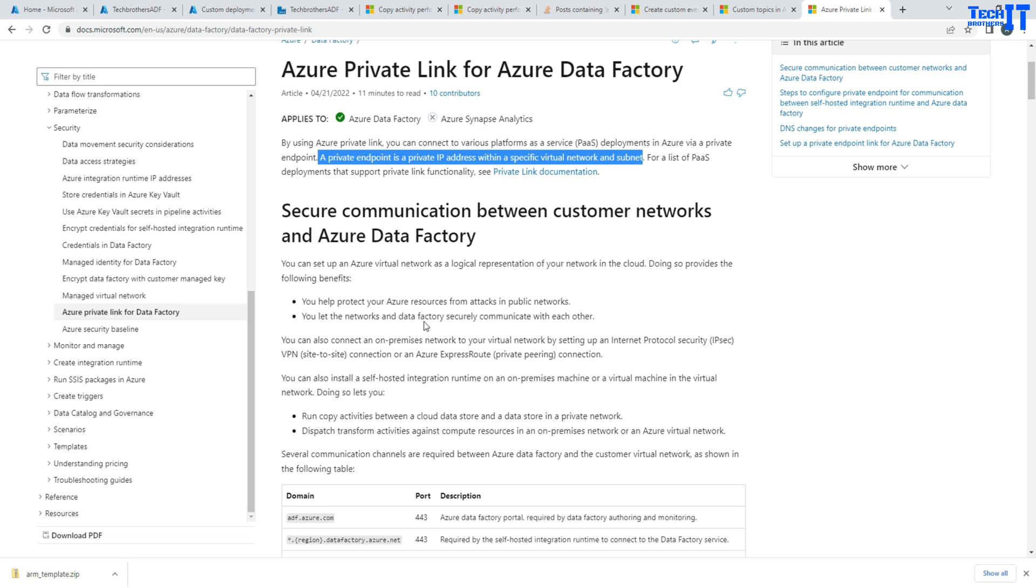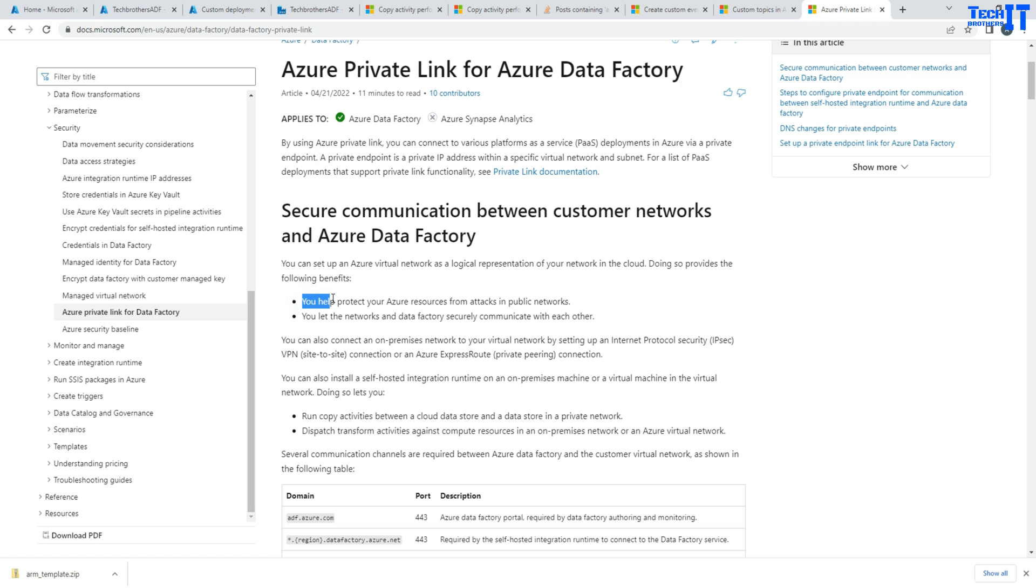As we create a private endpoint, we will use the managed virtual network in our Azure Data Factory for our integration runtime to communicate. This will help protect your Azure resources from attack in public network because we are going to use the managed vNet once we create the private endpoints.